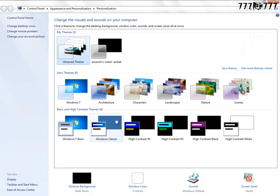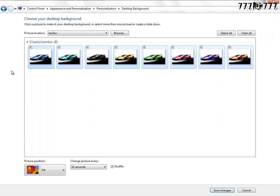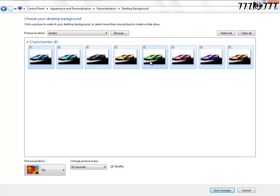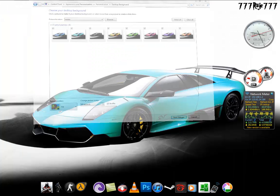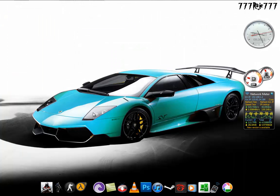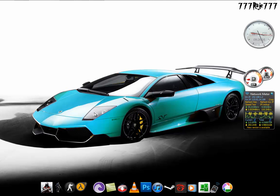You can go to Personalize, go to Desktop Background, and in Picture Location you can select the folder in which you have kept all the photos of the cars. Then change every picture every 10 seconds so that it will change its colors and not the position or anything.